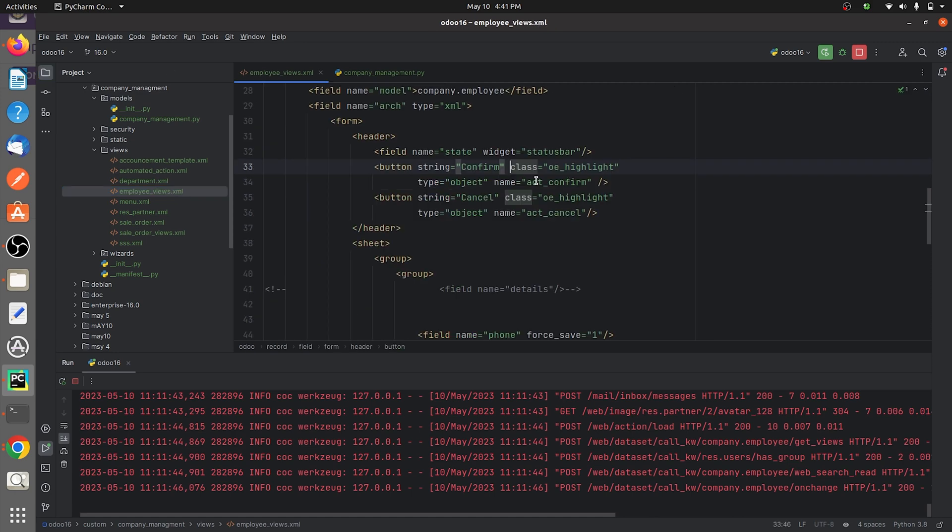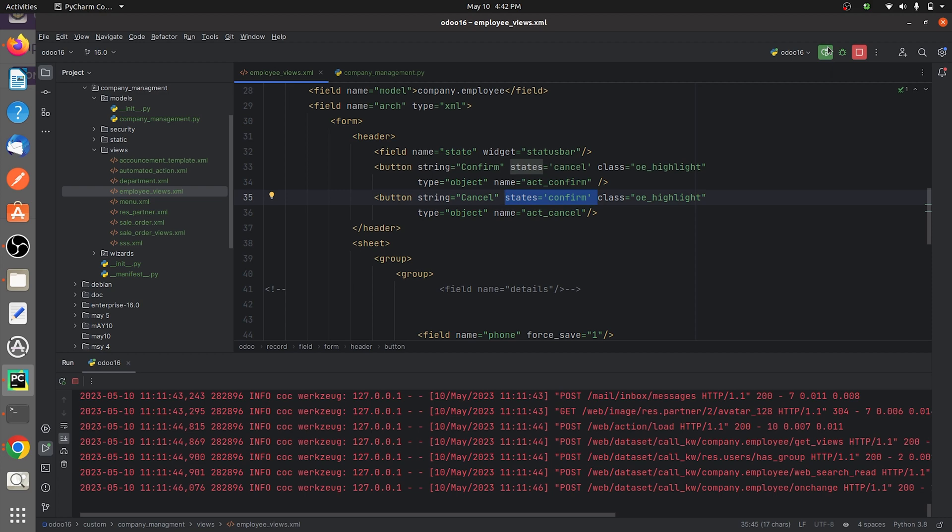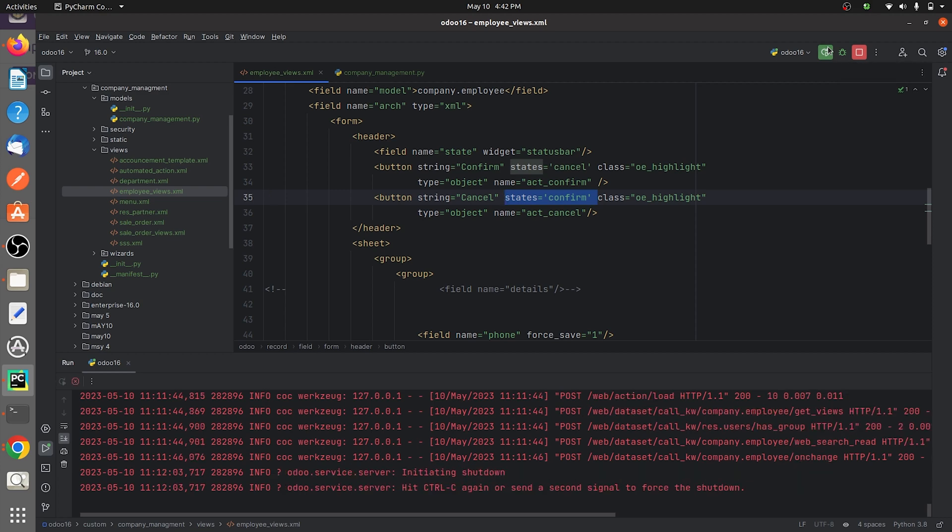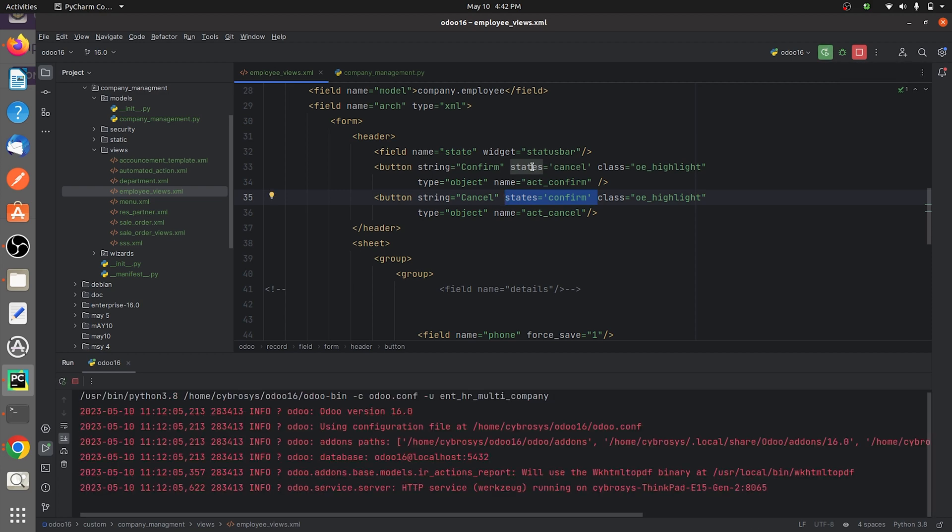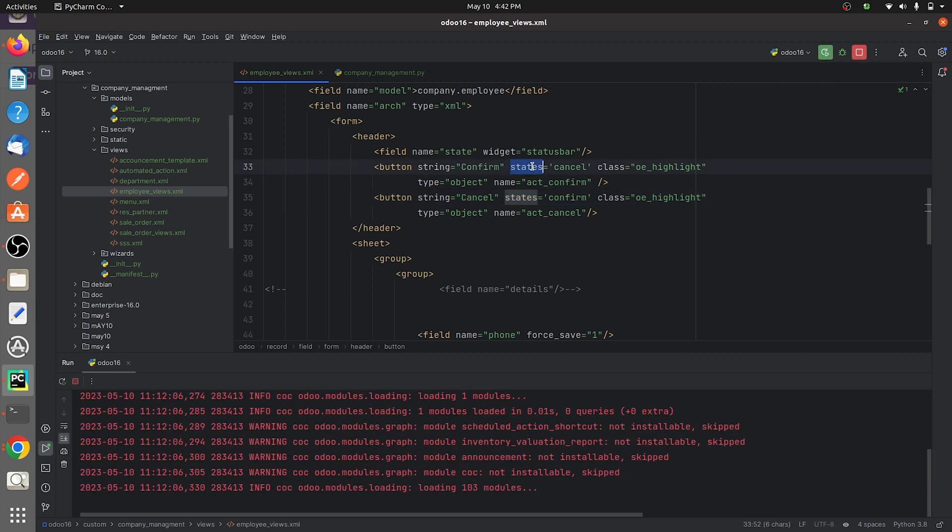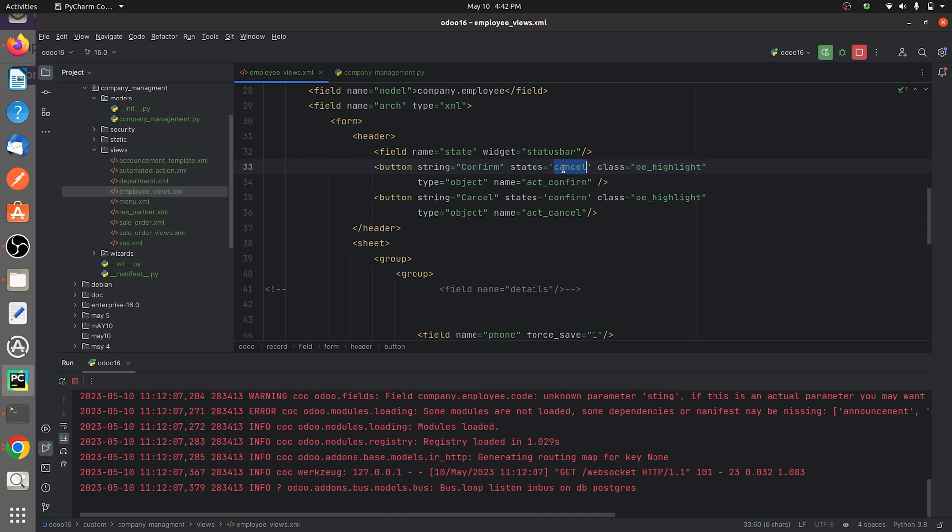If you want to make it invisible in some states according to your condition, you can give the states attribute and specify the field in which you want this button to be visible.